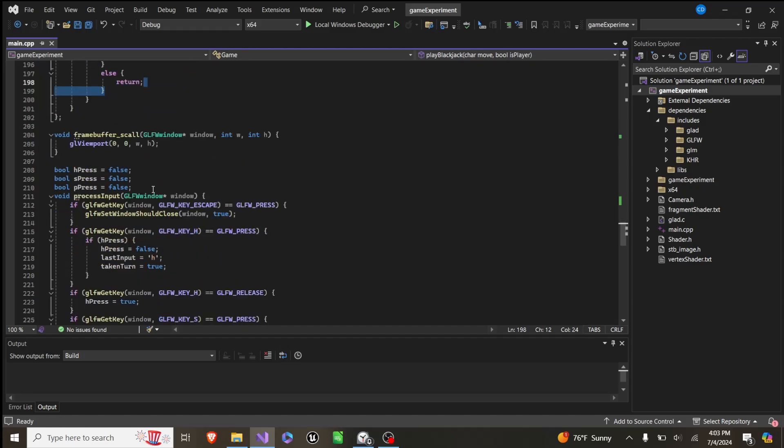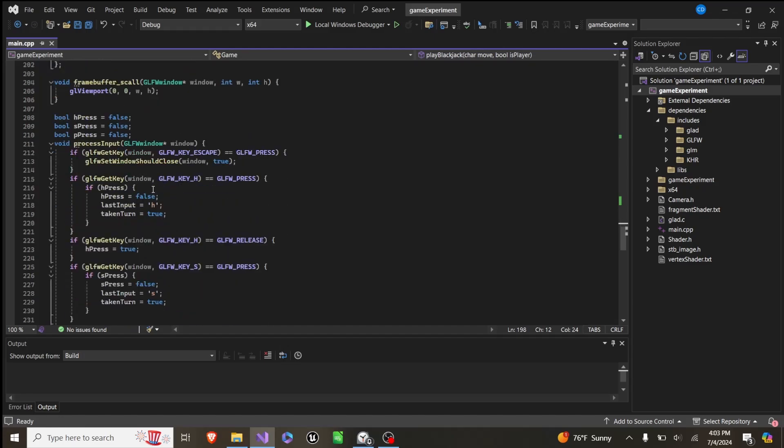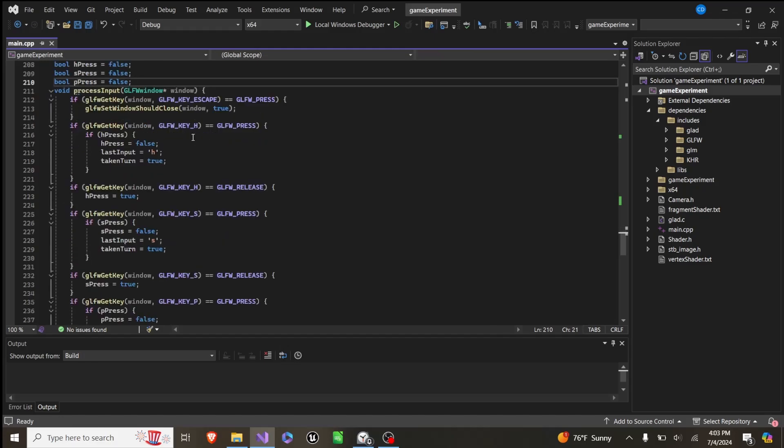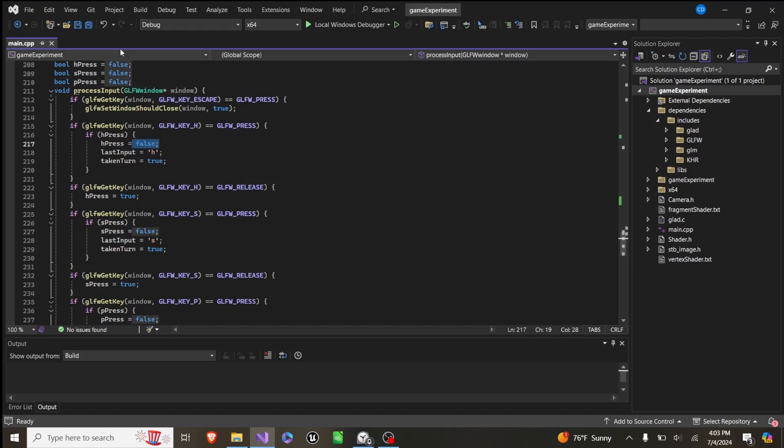And then down here, we have the process input, so we have three booleans, and each function, or each if statement, has two parts, so there's a release and a press for each key. And when we press it, we set this to false.